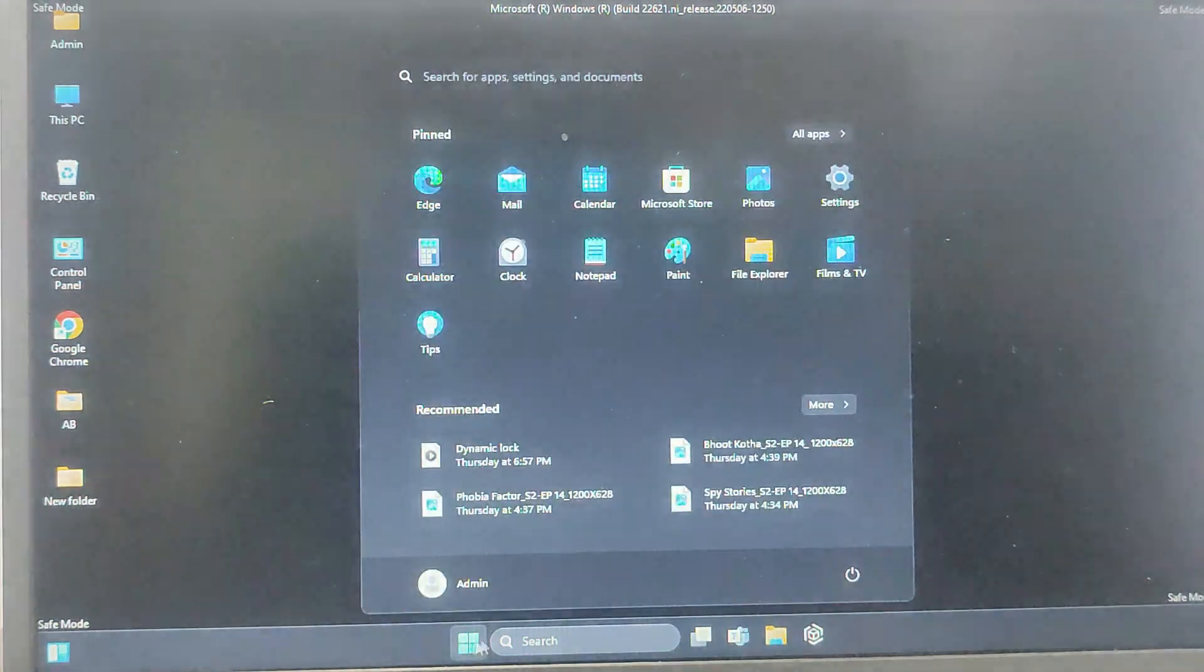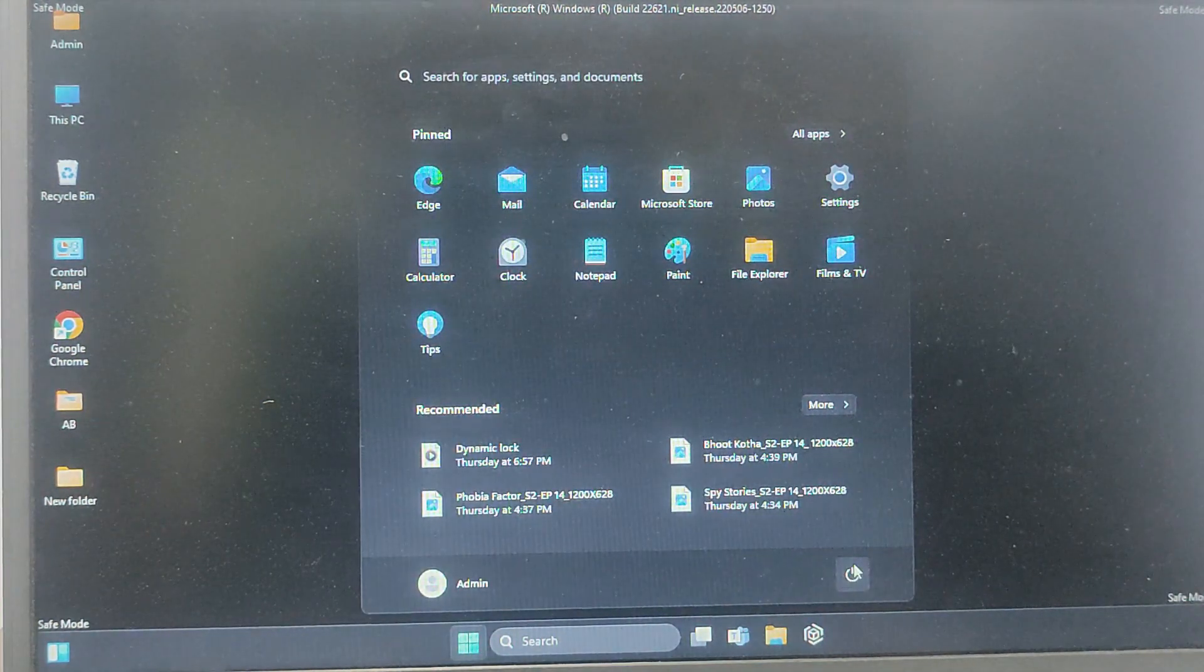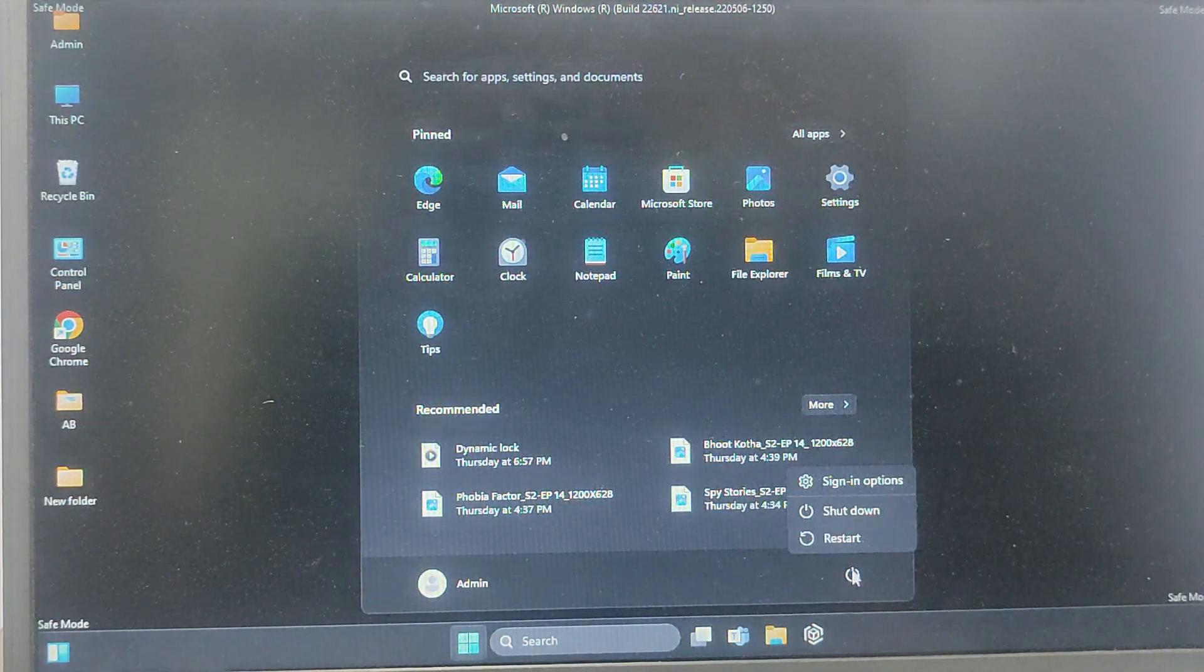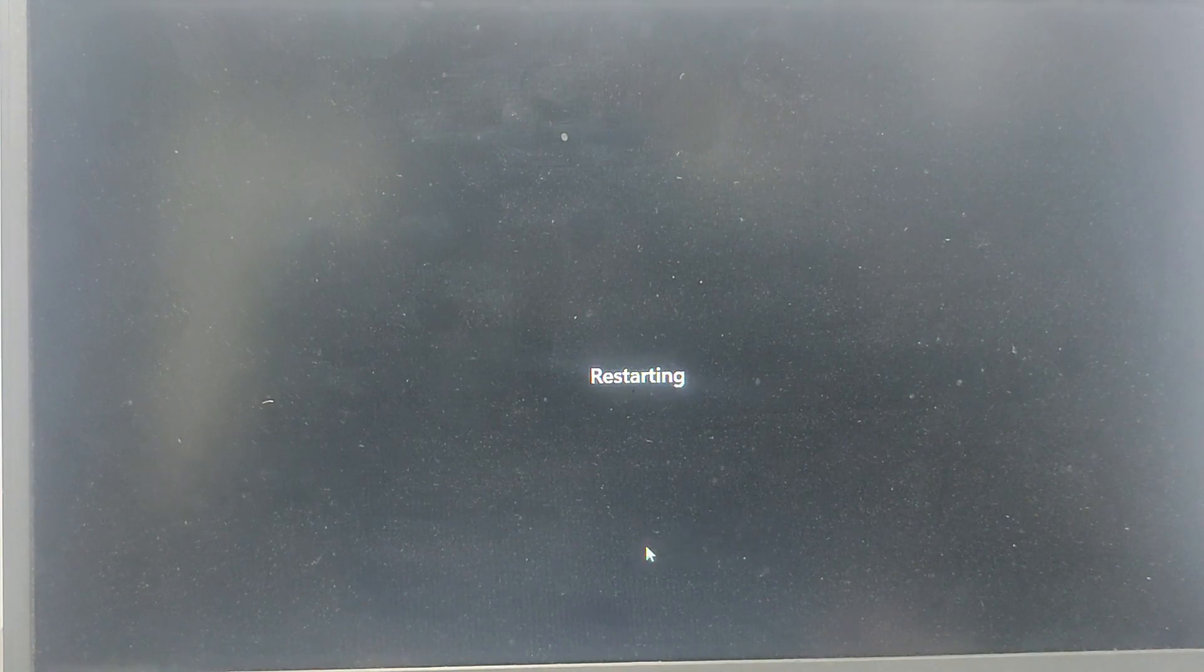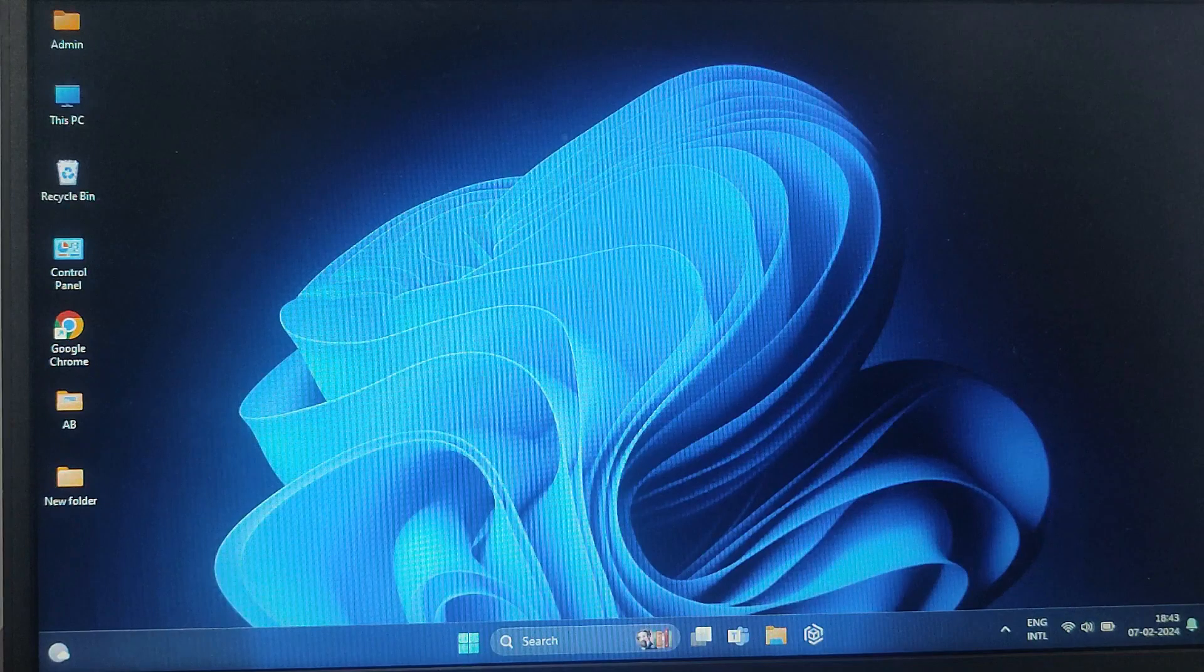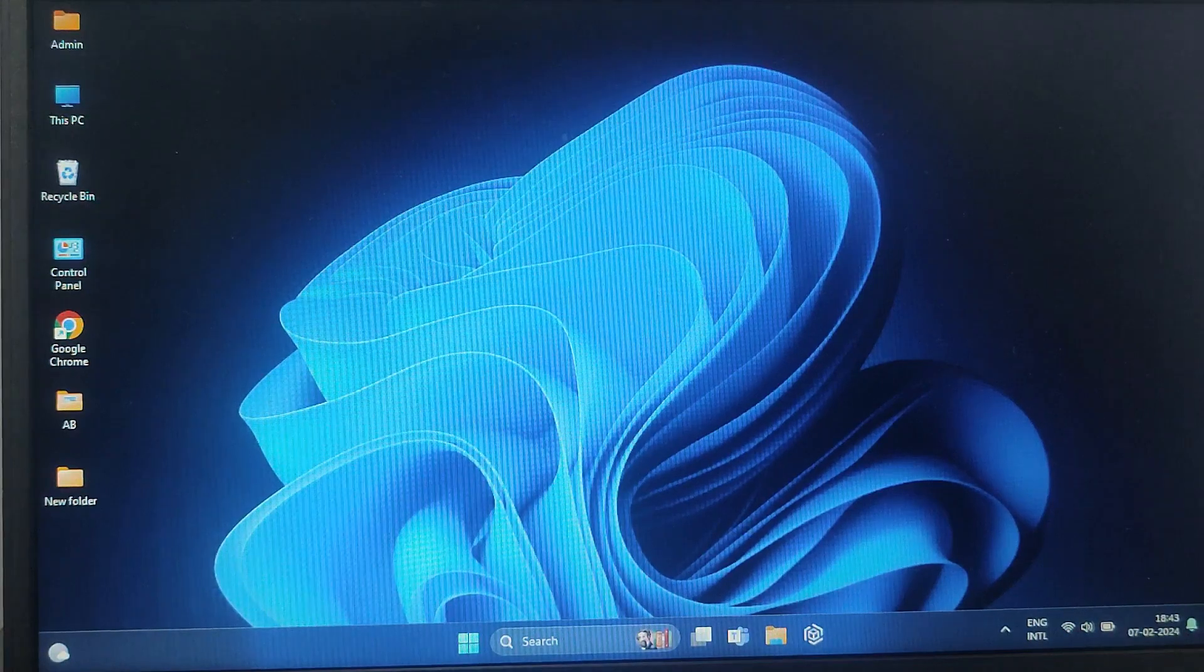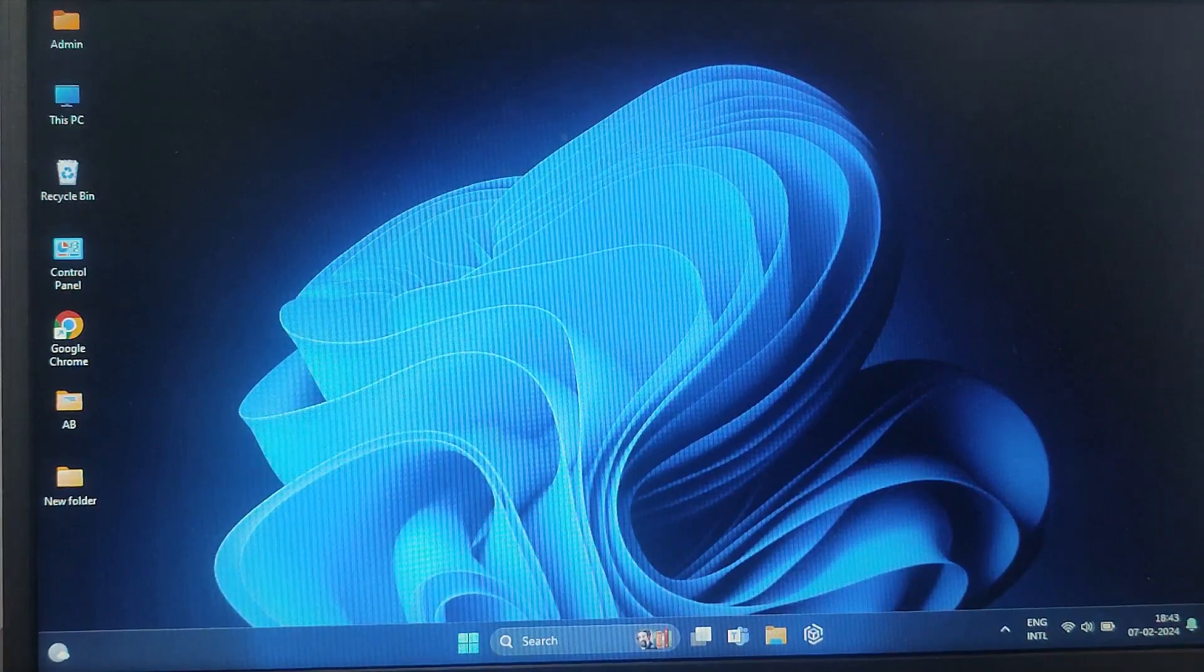And now click on Restart. When the Startup Settings menu appears, press the corresponding number four for Safe Mode, and it will redirect you to Safe Mode. OK, so these are three types of different methods to enter Safe Mode in Windows 11. Choose the one that suits your preference or situation.